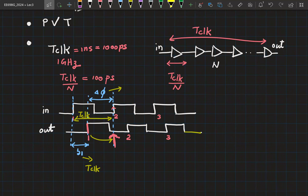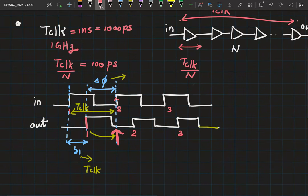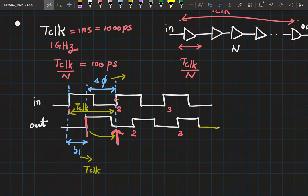From input to output, you have one clock period of delay. Our aim is not just to delay the output — our aim is to obtain T_clock across the delay line. Once you have the delay between input and output as one clock period, the delay of one buffer is T_clock by N. Instead of making delta_1 tend to T_clock, we can focus on making delta_phi tend to zero. We've changed the problem statement slightly.